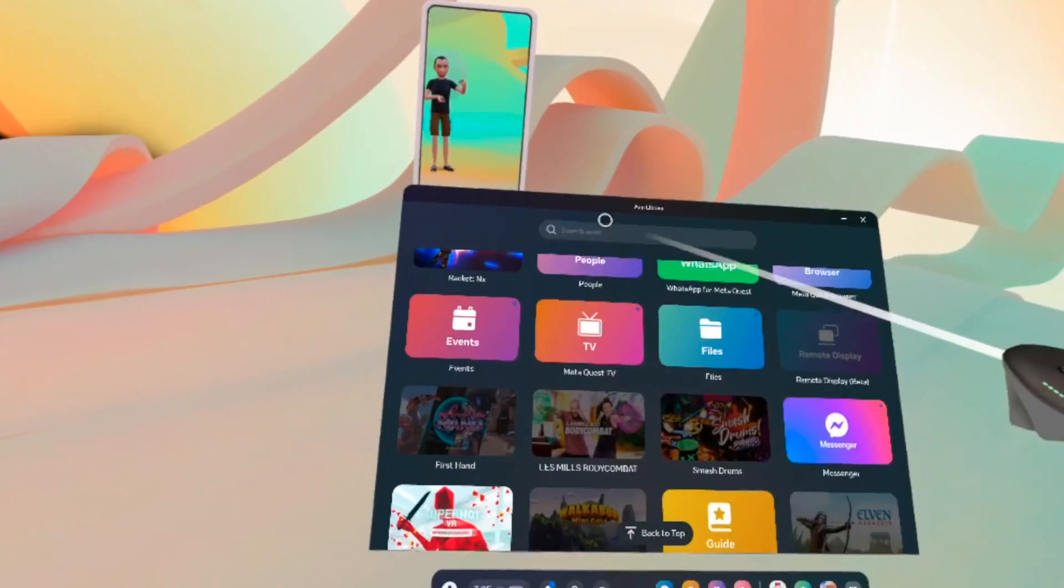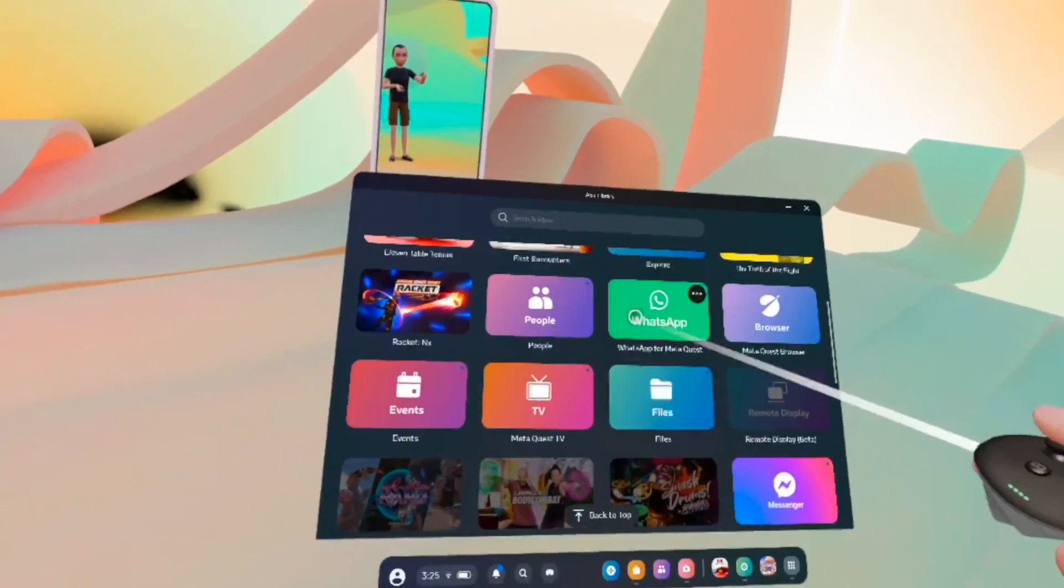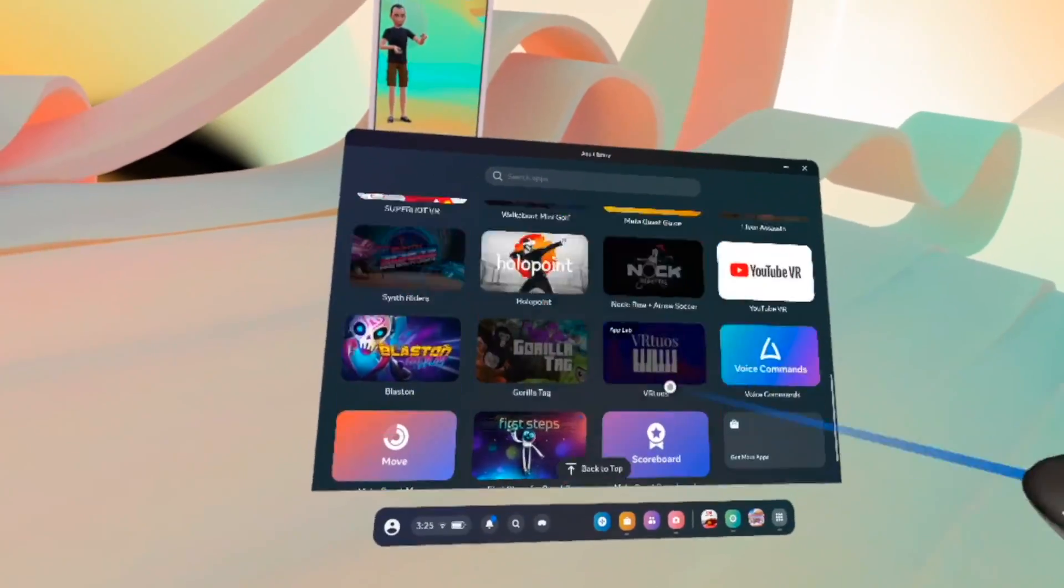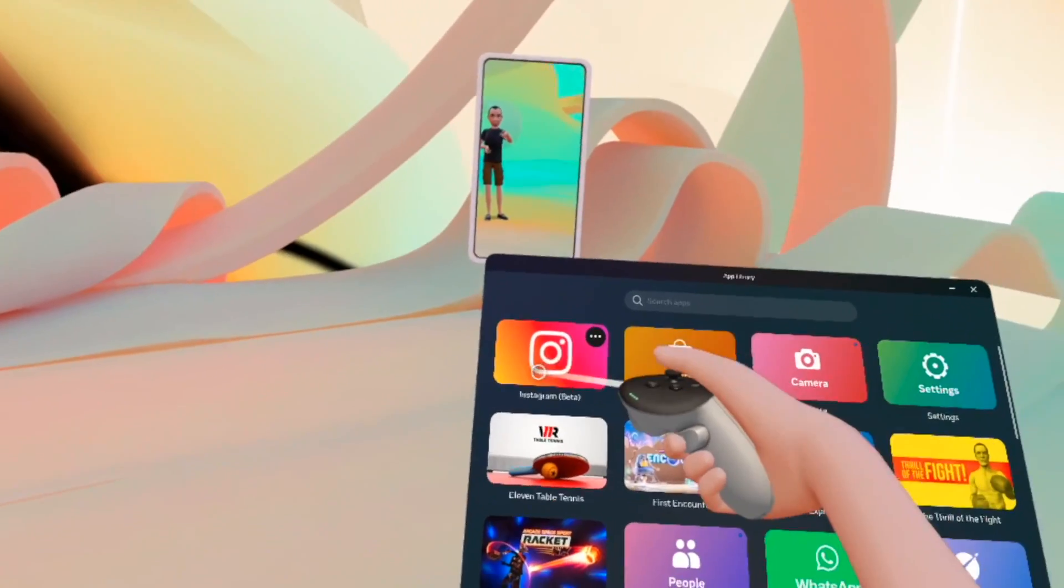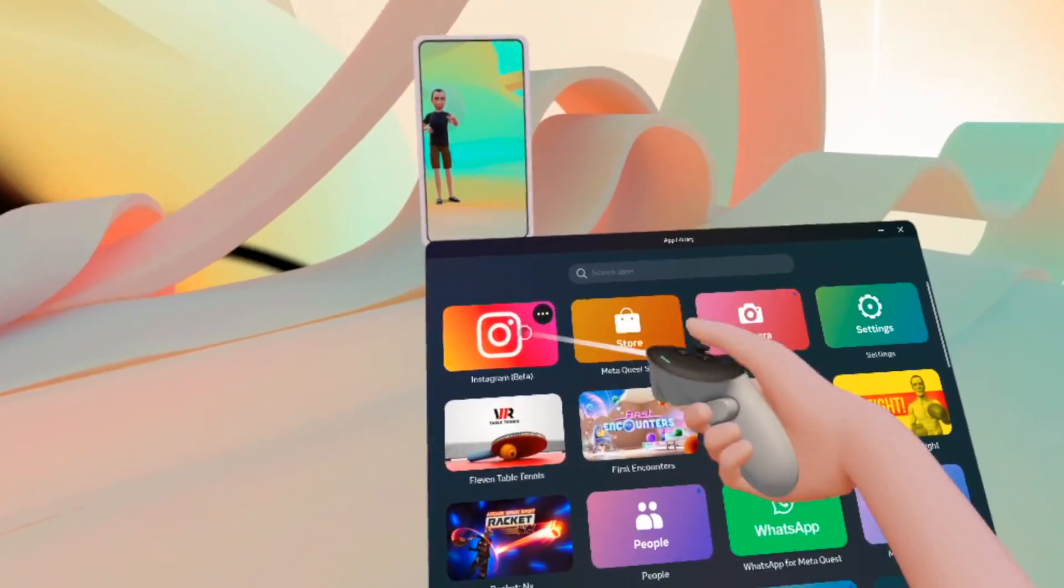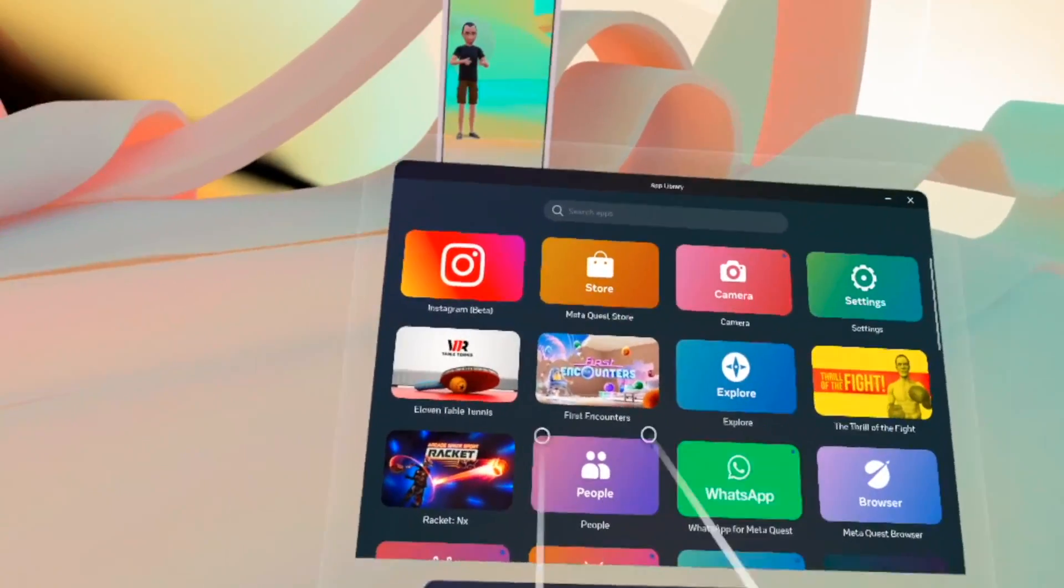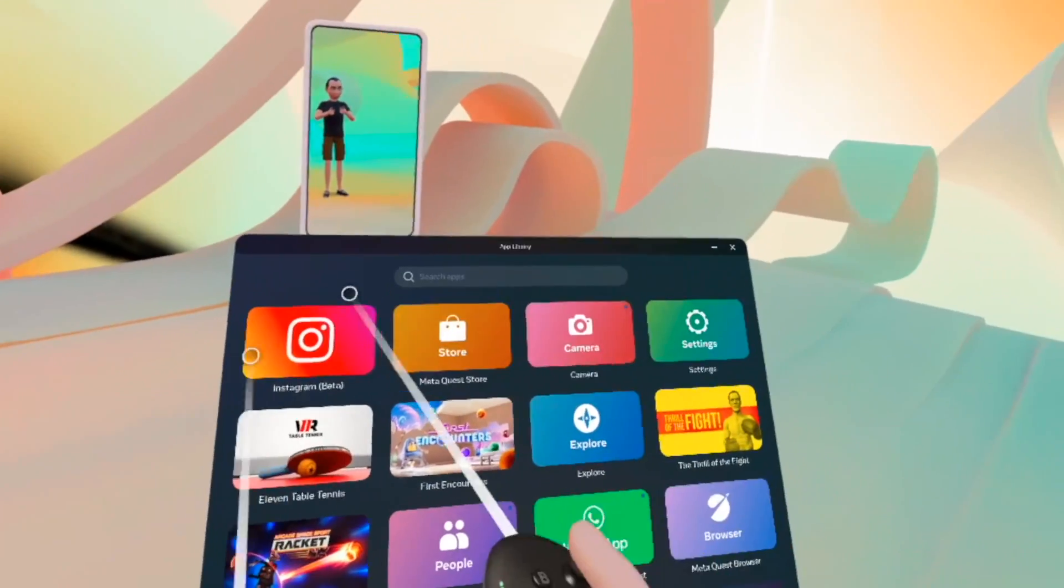This is where everything that you download goes. And you can have many things, obviously. And here we can see Instagram. Since this is the last thing we downloaded, it will be on the top side over here.